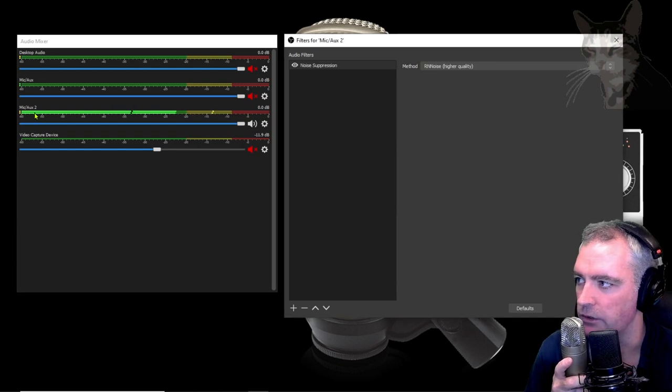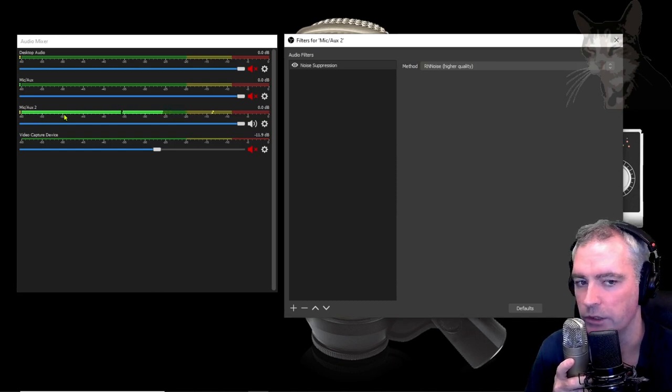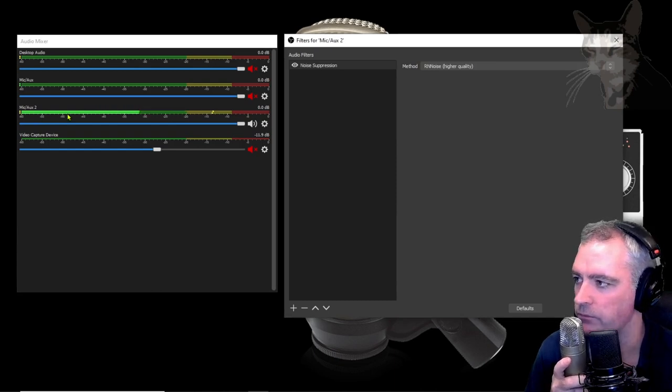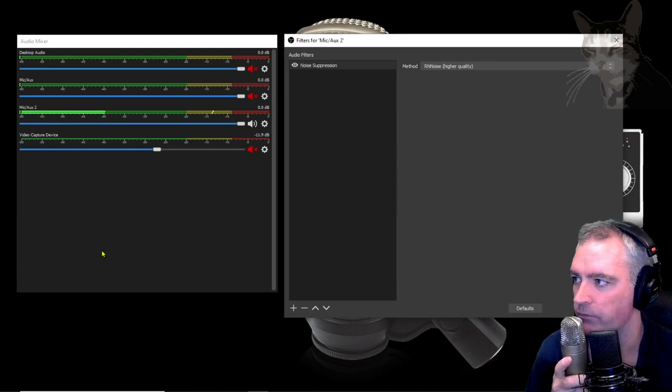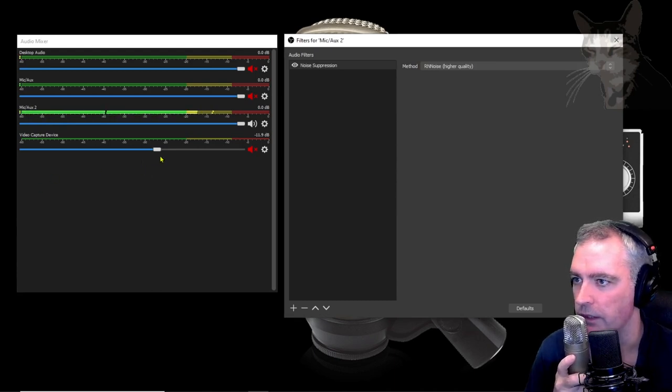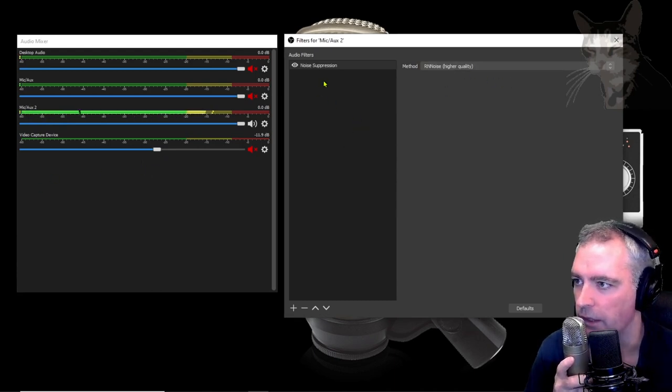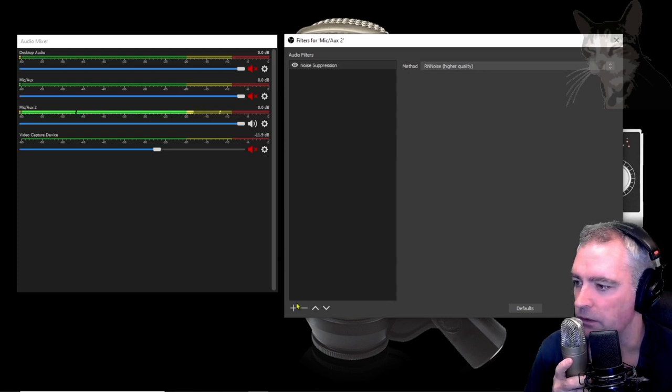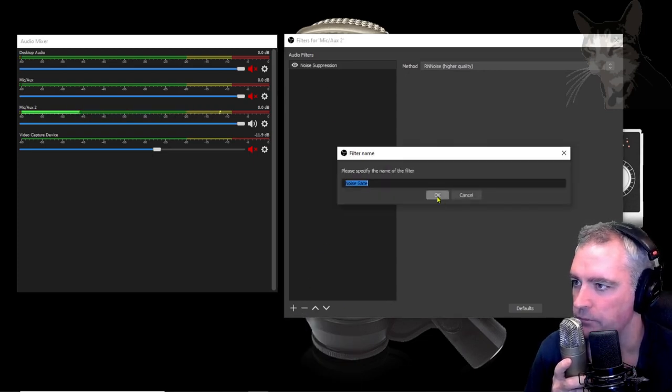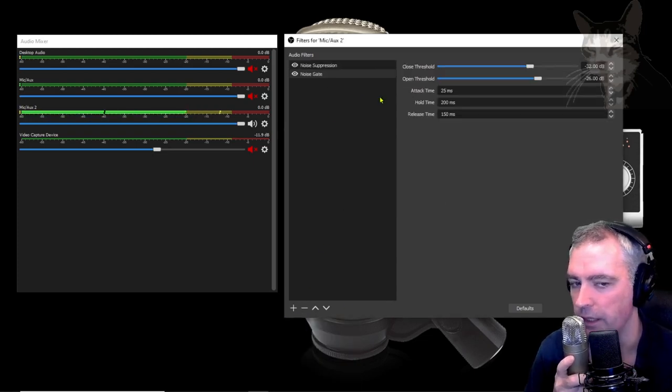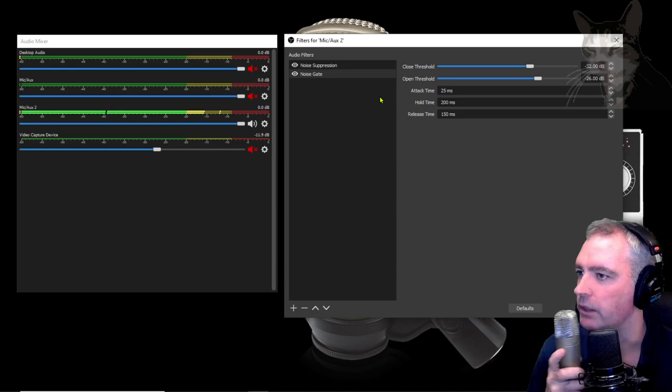Instantly you can see that when I stop talking it goes to absolute silence. Okay so that default is very very good. Okay so the next one let's add noise gate. We'll leave that as defaults.